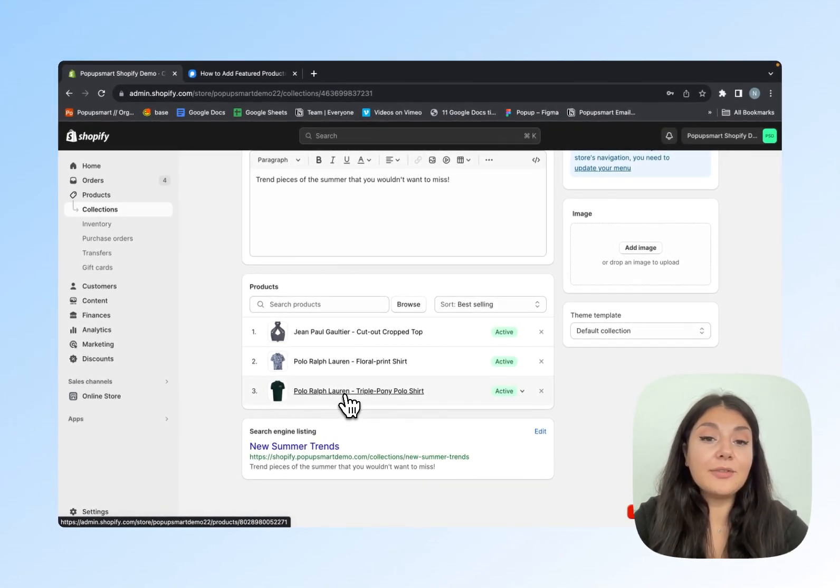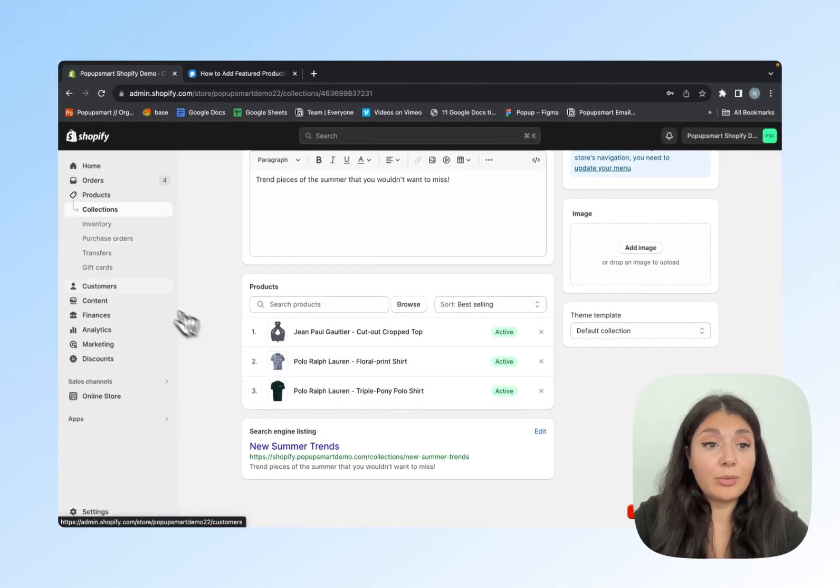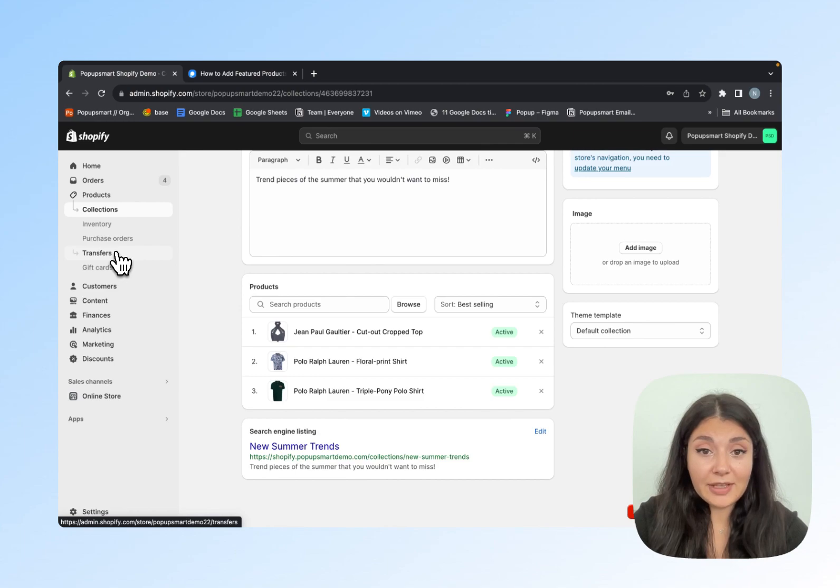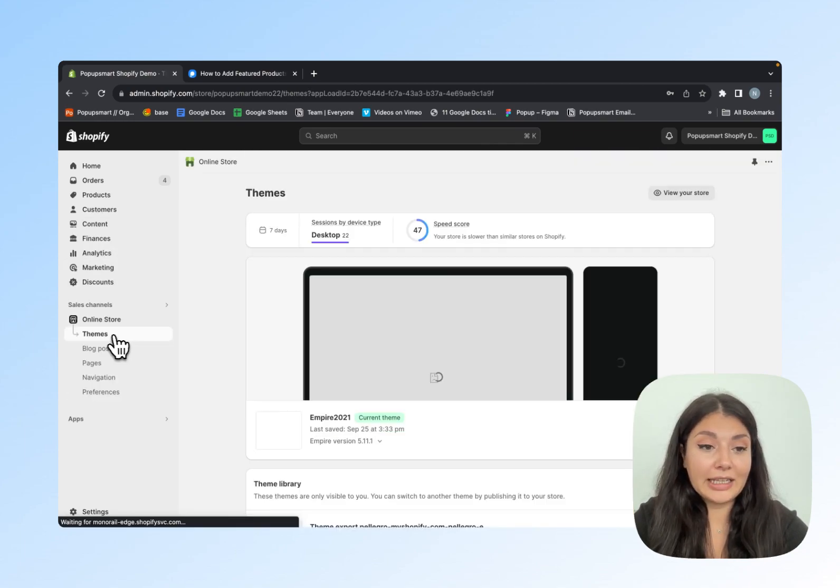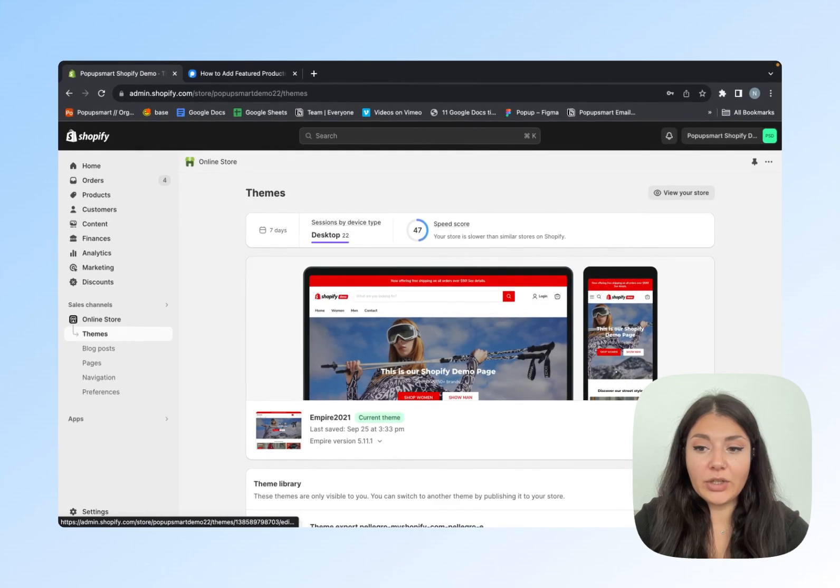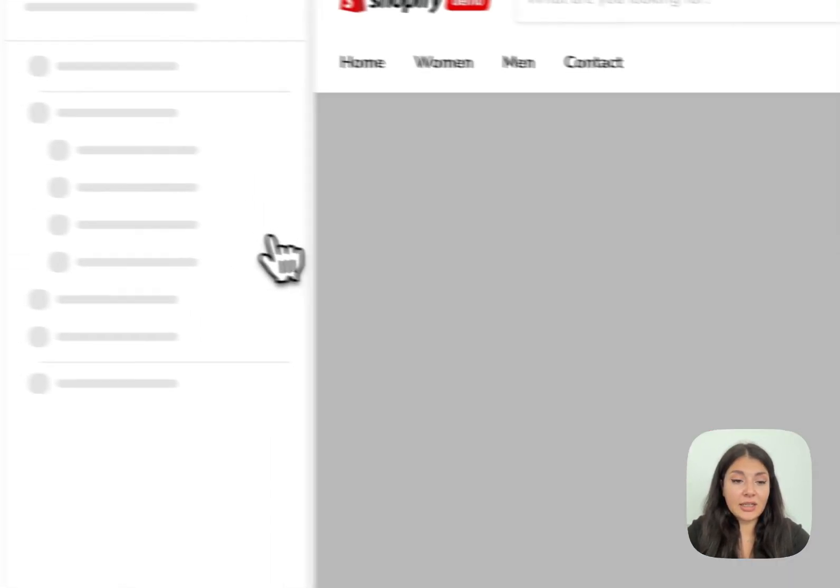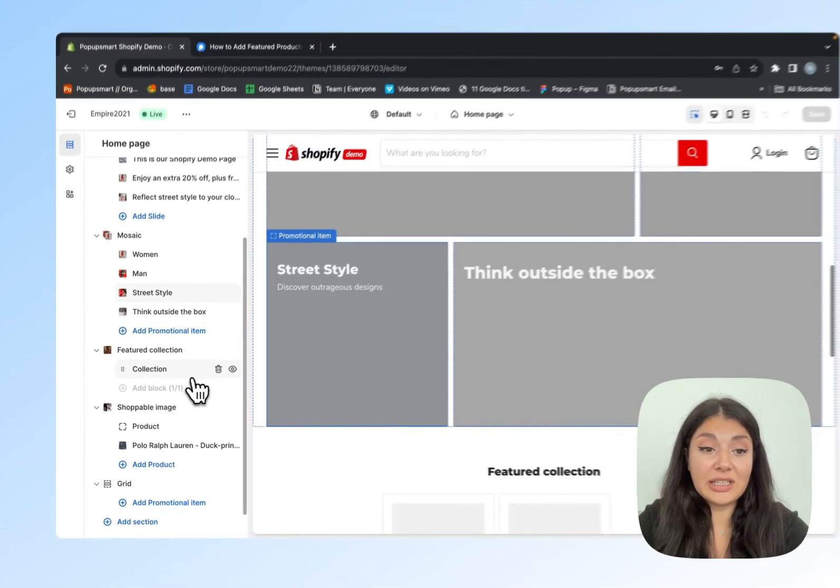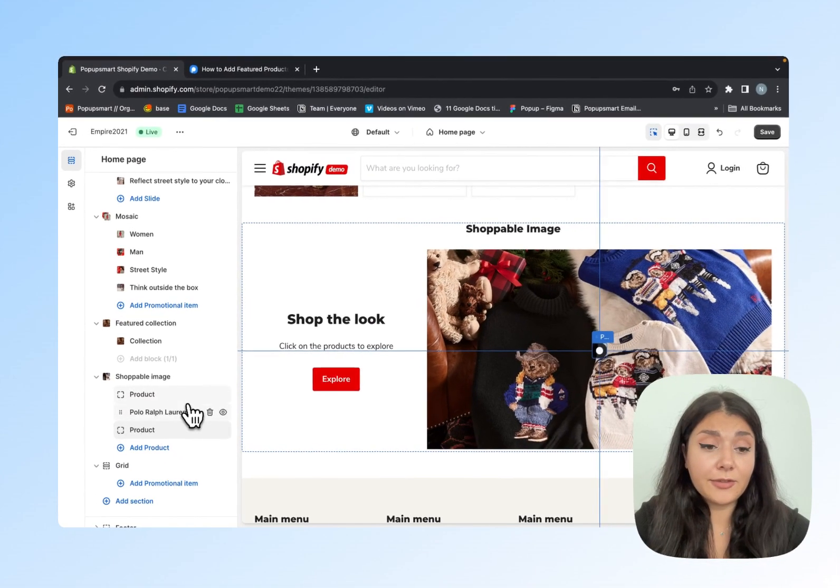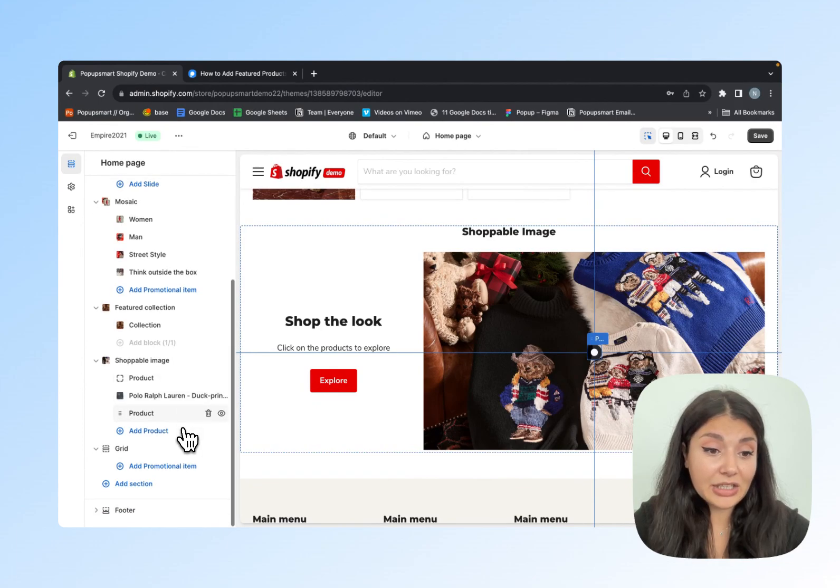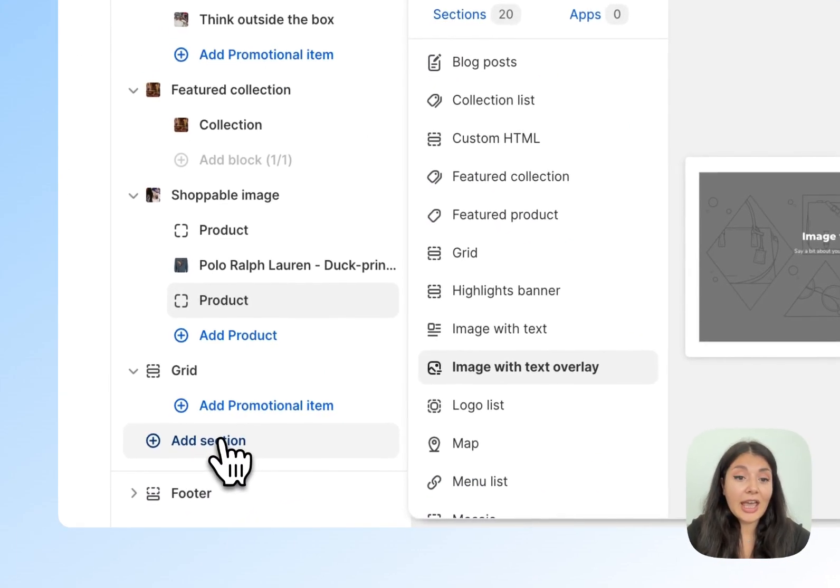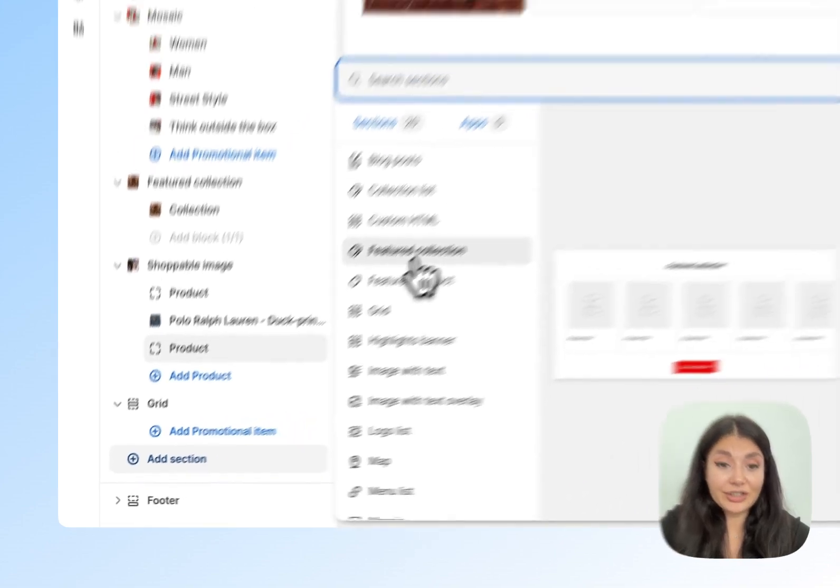Now it's time for customizing our theme. Move to the left sidebar again to choose Online Store, then click Themes. When you click Customize on the right, you can see that your theme may already have a Featured Collection section. If you do not have this section, scroll down to Add Section, and you will see Featured Collection.